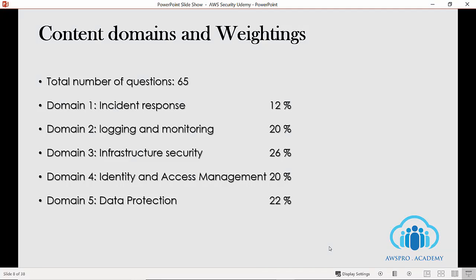Now, let's move on to the test domains or exam domains. Here is a list of main exam domains and their weightage. AWS has divided the exam questions into five different exam domains, and each domain has different weightage.